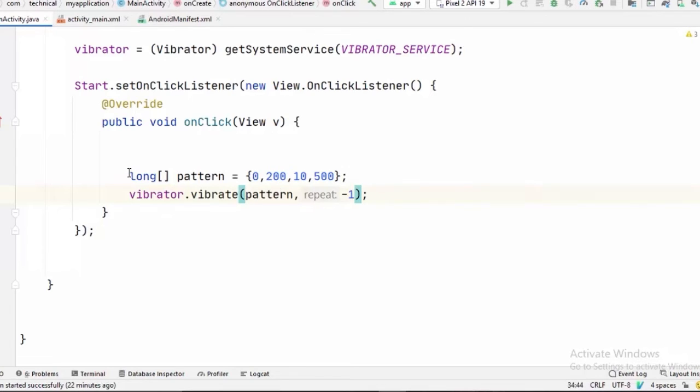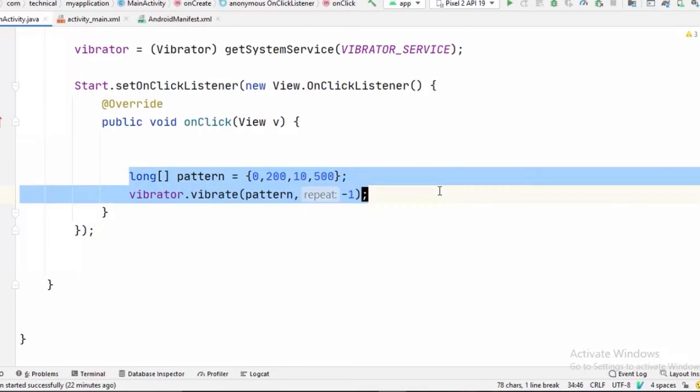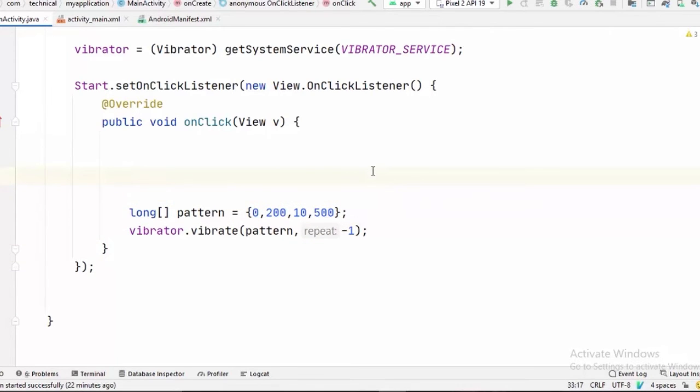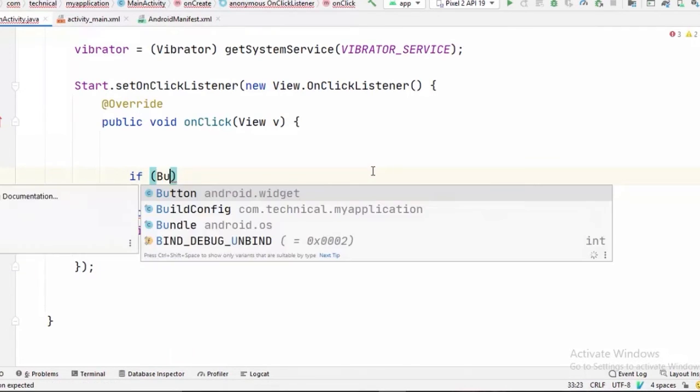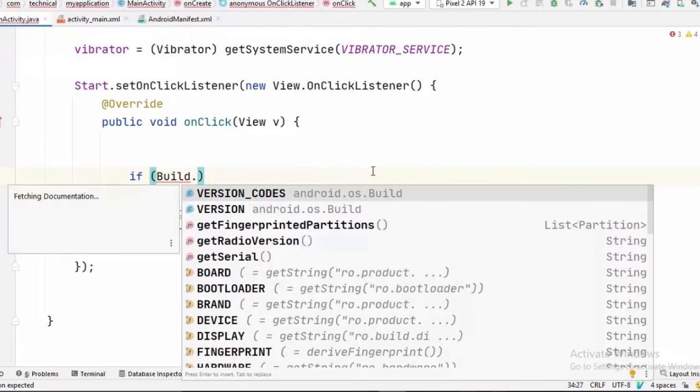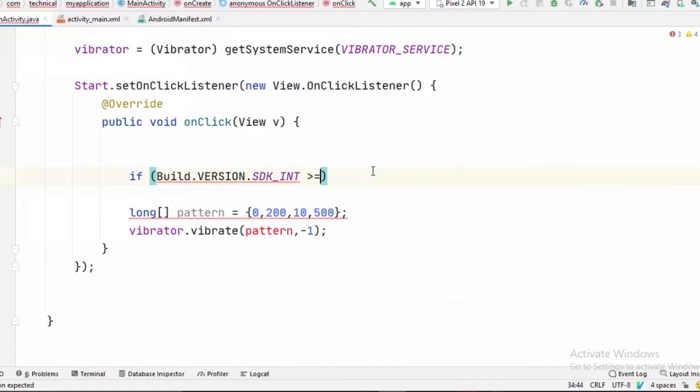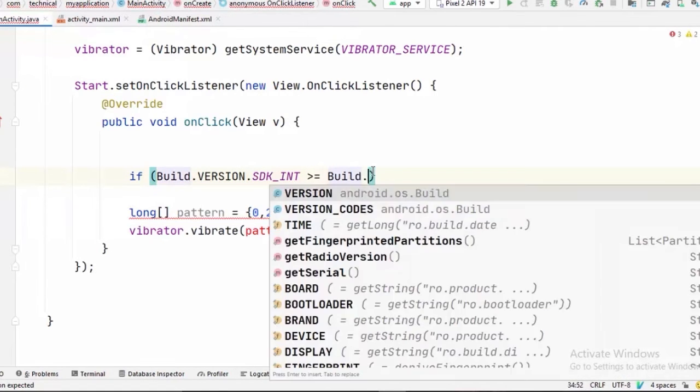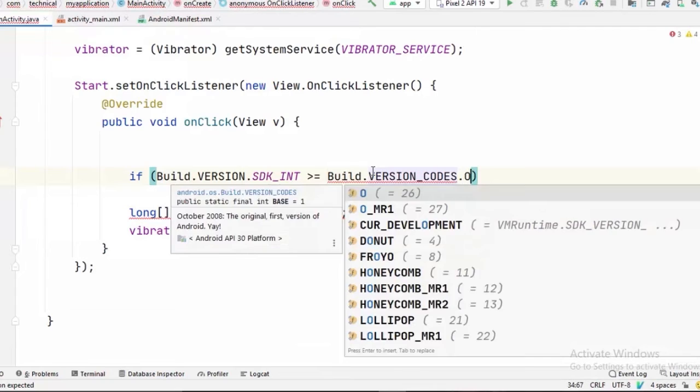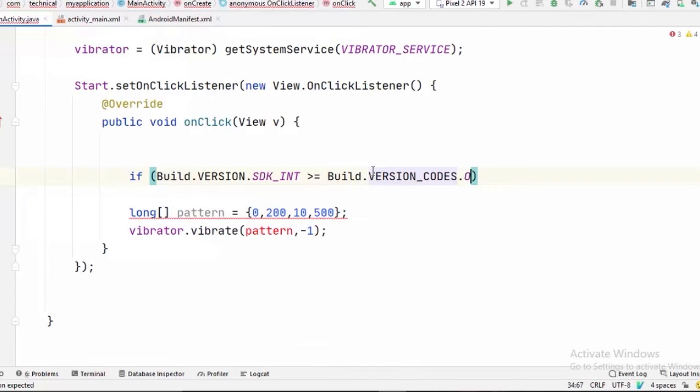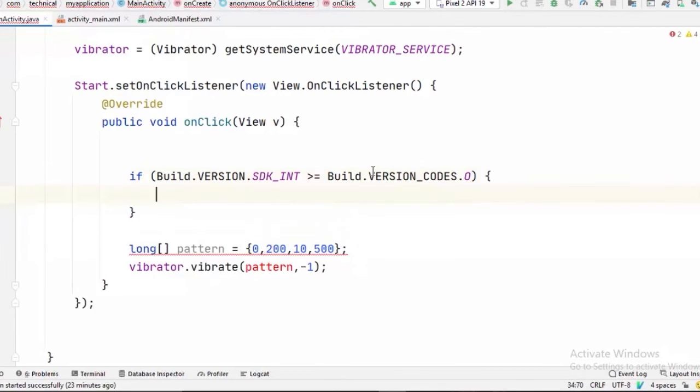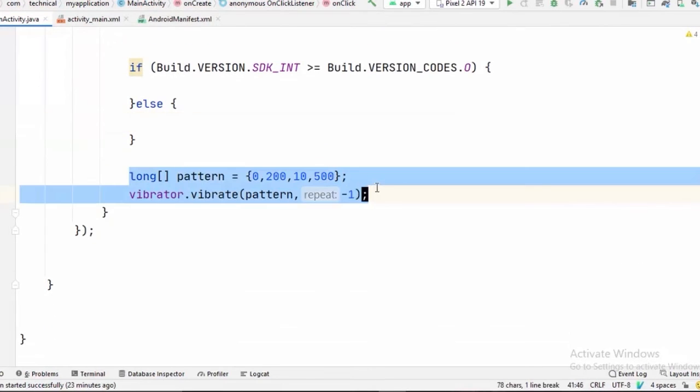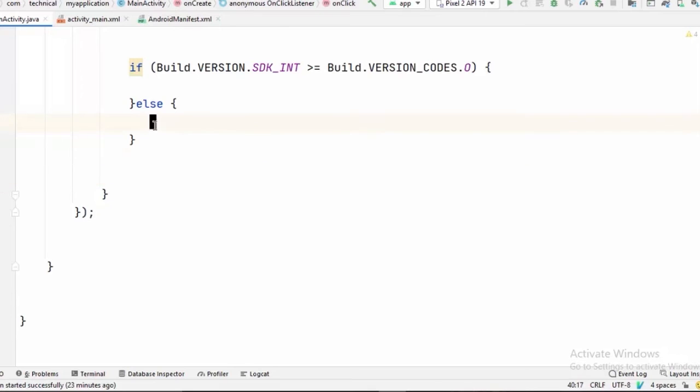And this approach only works on the devices which Android version is lower than Android Oreo. And from that it has been deprecated. And now we have to check the Android version. So if Build.VERSION.SDK_INT greater than or equal to Build.VERSION_CODES.O. So if the user device is greater than or equal to Android Oreo, we have to write extra lines of code for this to work. And if it isn't, our first approach will work.